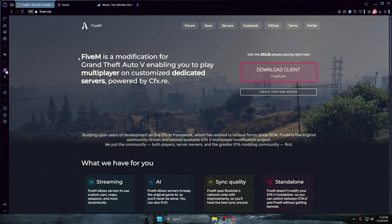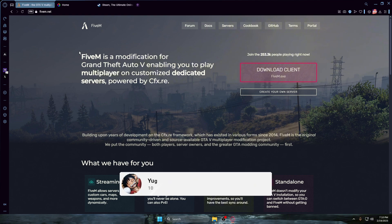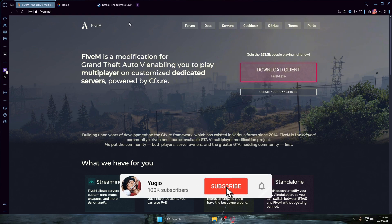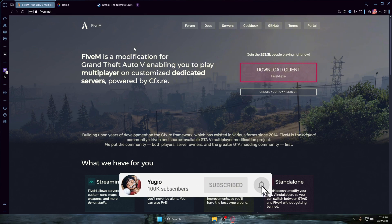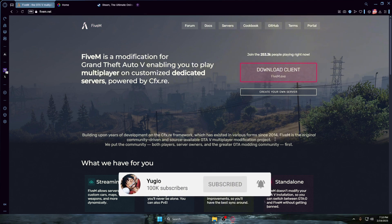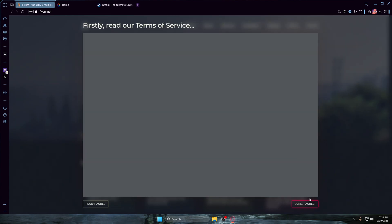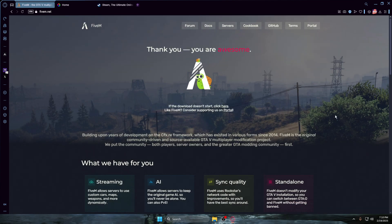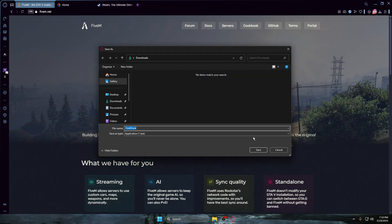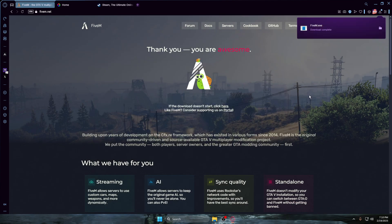In today's video I'm going to be teaching you how to install FiveM, which is GTA 5 roleplay. You want to head down to the website — I'm going to have all these linked in the description. You want to head to fivem.net and download this client. Click 'I agree' and press save.